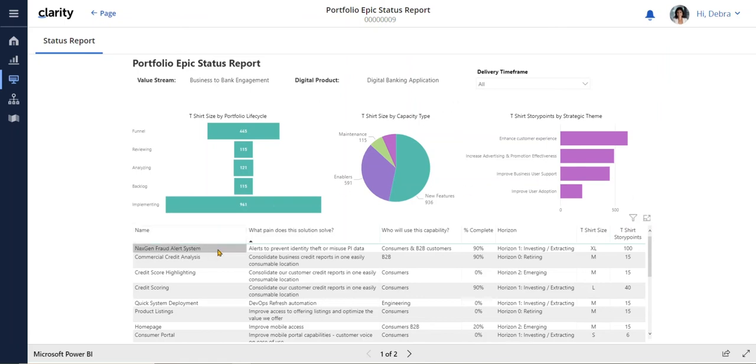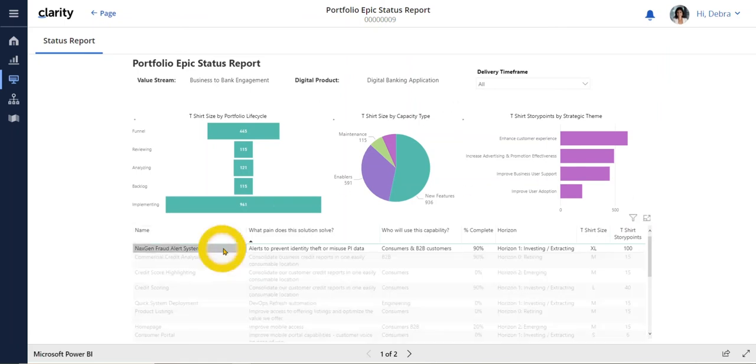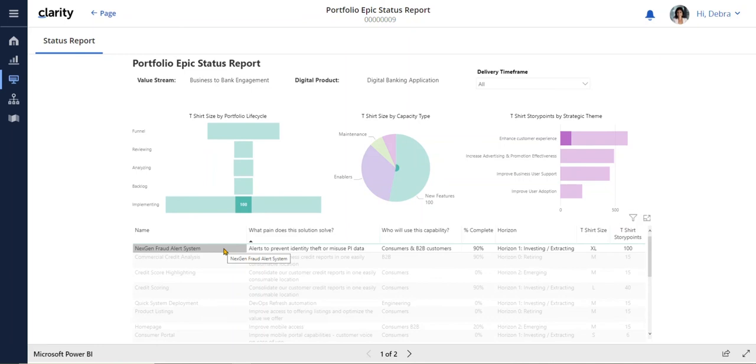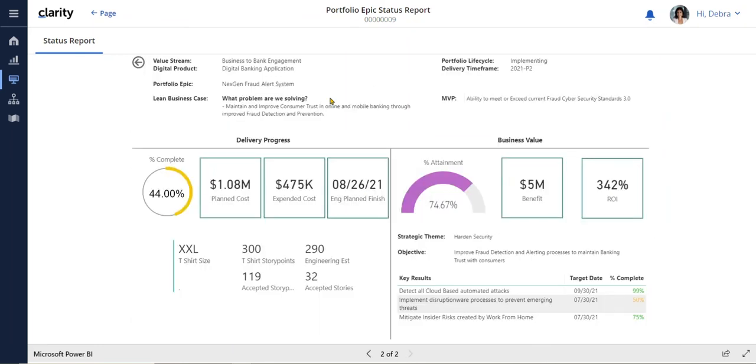We know that the Next Gen Fraud Alert is top of mind, so let's drill in to learn more. This dashboard provides a clear line of sight into the delivery progress. We can see we are at 44%, the financial impact, along with the planned delivery date.